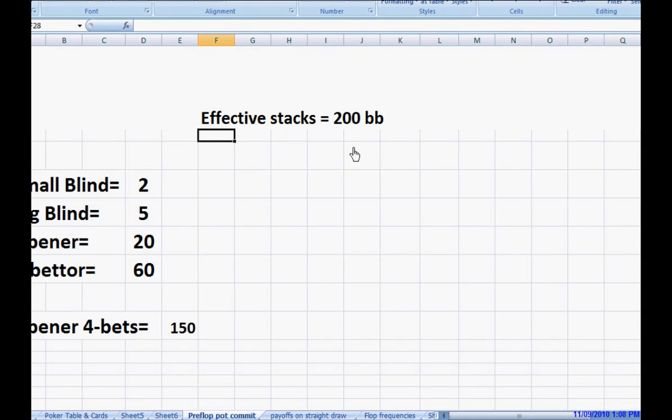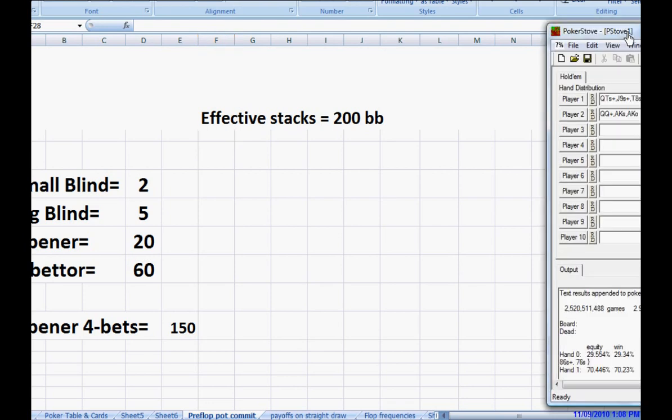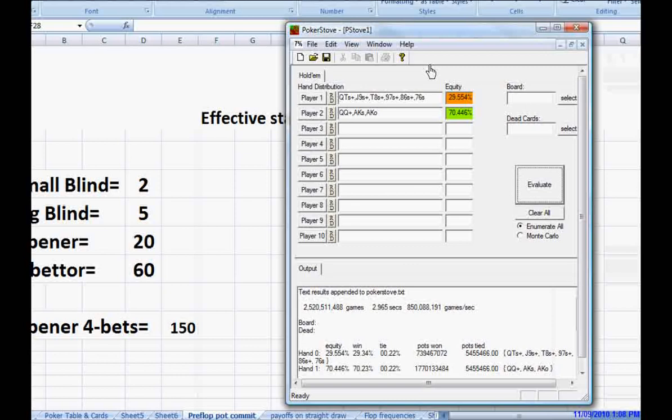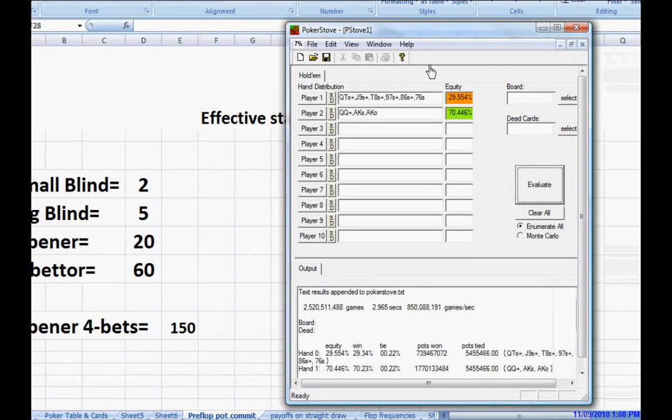Now, I hope everybody's getting this. This little utility that I've been using here, this is called Poker Stove. Most people that have played online or have gotten a little bit further in poker are already familiar with this.